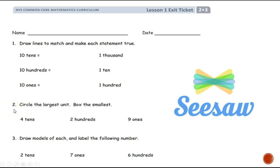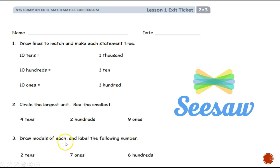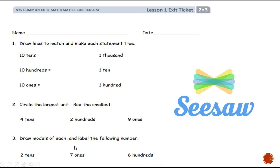Write number two: four tens, two hundreds, and nine ones. Circle which one is the biggest number and put a box around the smallest. Then write number three and draw models of each of the following: draw a model of what two tens would look like and write out the number; draw a model of what seven ones would look like and write the number; and draw a model of what six hundreds would look like and write the number. After you're done, take a picture and Seesaw it to your teacher. Good luck!